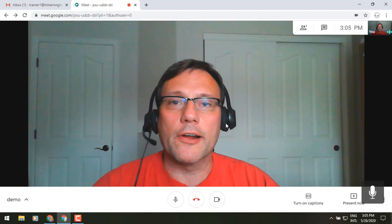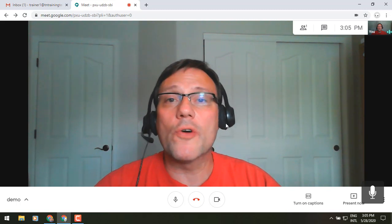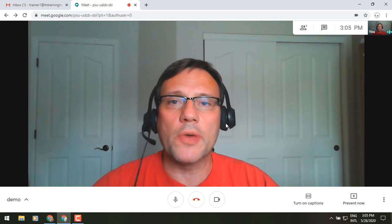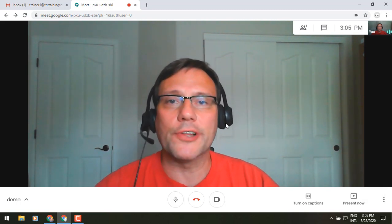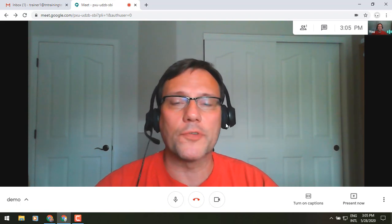Hey everybody, it's Gary the Google Guy here, and I thought today we'd go over some of the collaborative features that you have within Google Meet once you're actually in that meeting or video conference call.